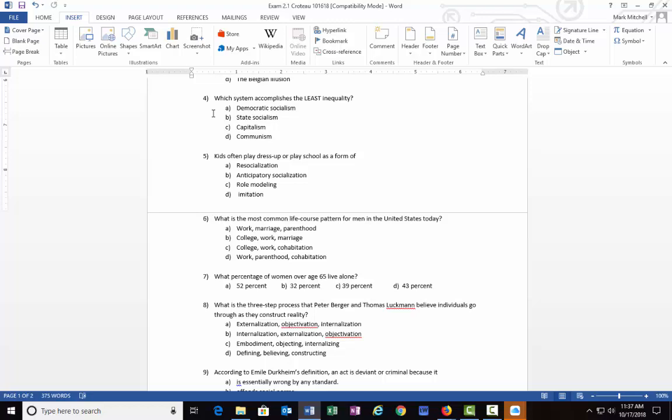According to the book, they mean the least inequality in a good way, that people have what they need, but there's no real big differences of those with a lot versus those without a lot. The book indicates A) democratic socialism. I guess if you wanted to say the least inequality but with people suffering, that would be communism, but that's not what the book is looking at.